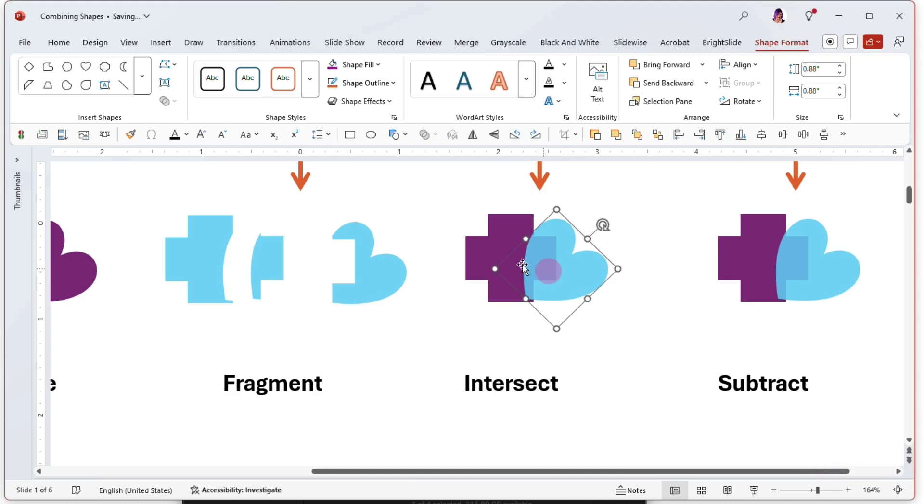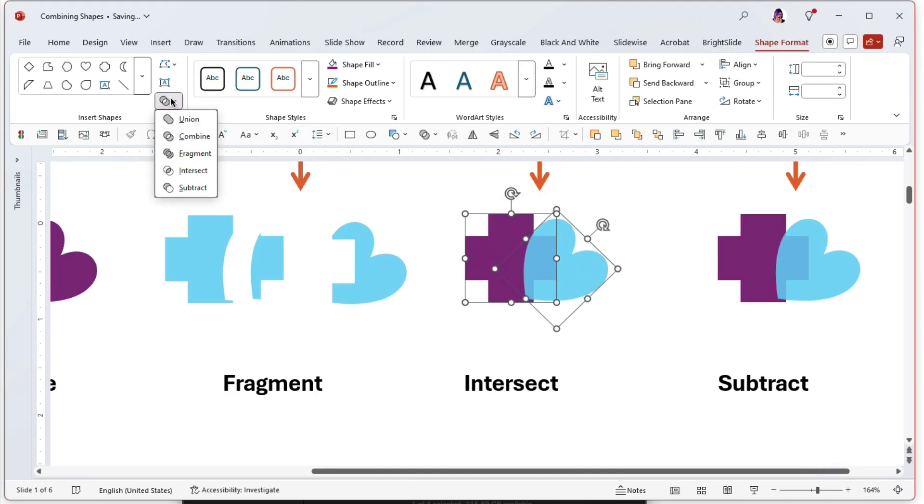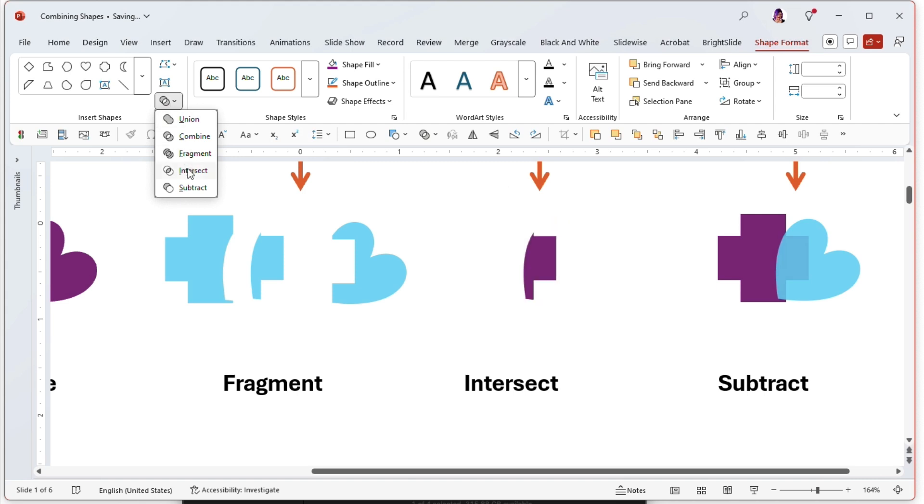Next, intersect. Cookie dough, cookie cutter, let's go and see what intersect does. That one will keep only the overlapping portion and get rid of everything else. So it is the opposite of combine.